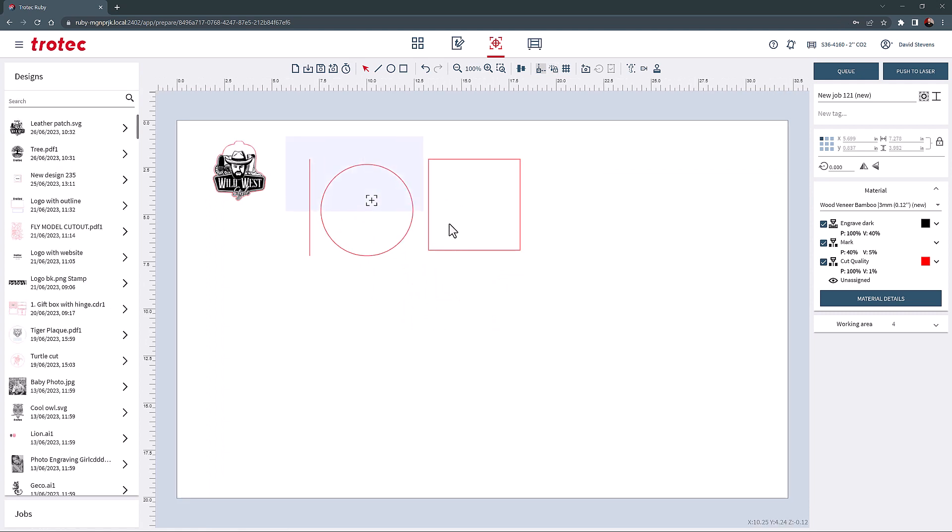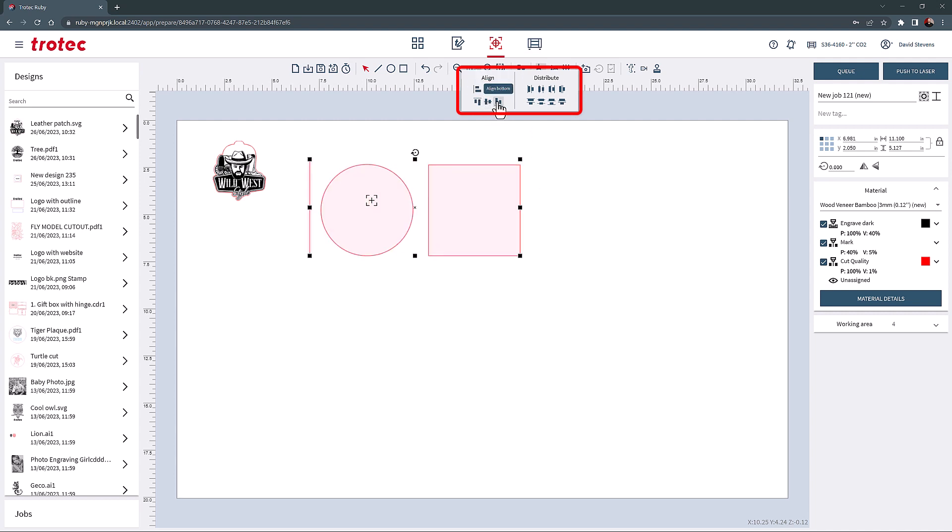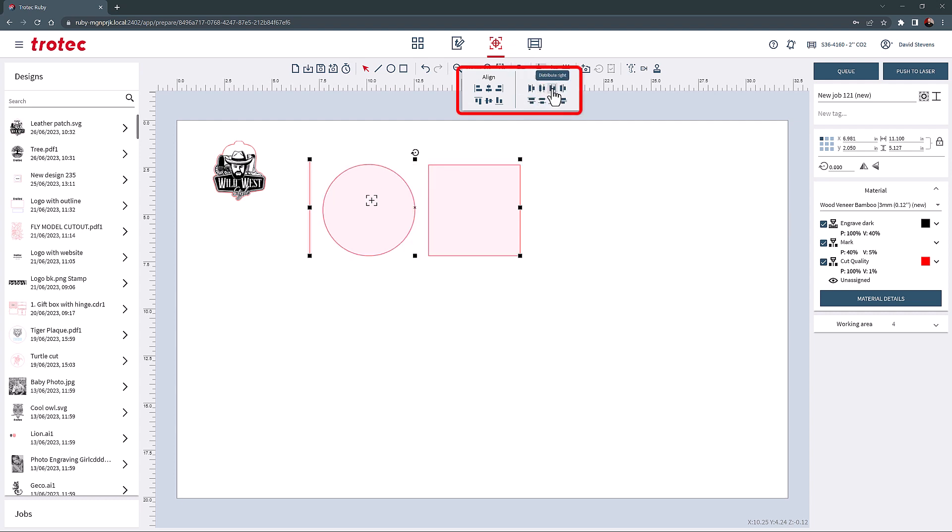Text, images, and other elements can be aligned and distributed using the Align and Distribute tool. When selecting separate design components, this tool enables centering, alignment, and even line spacing when needed. Elements can also be positioned precisely on the plate.